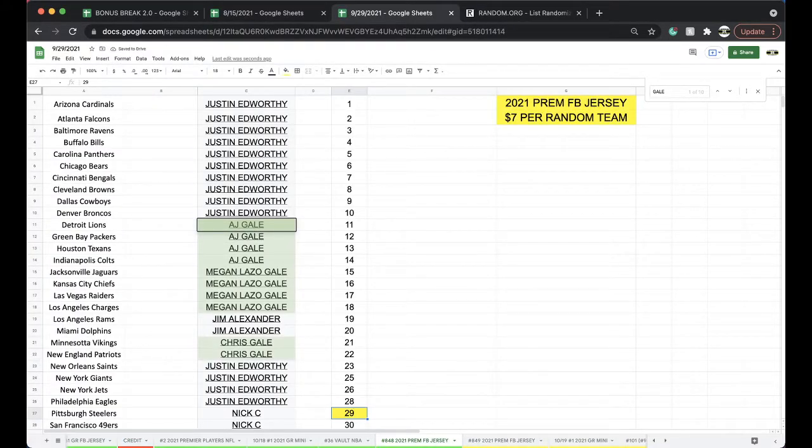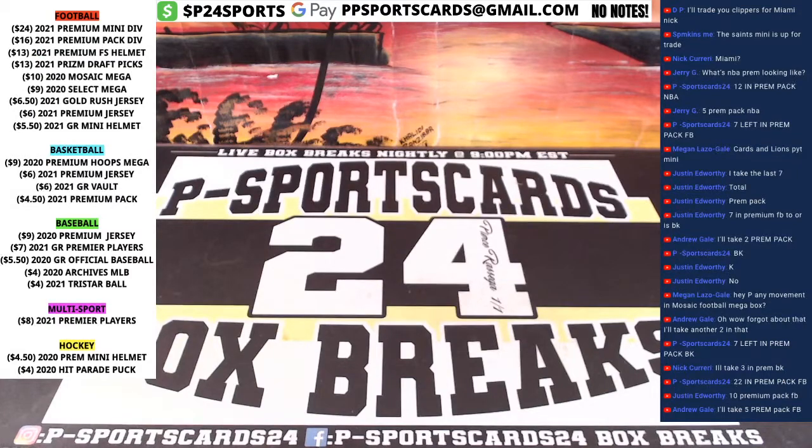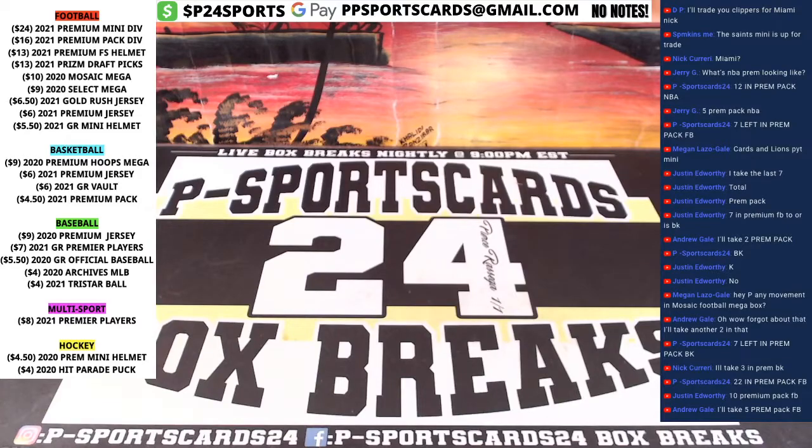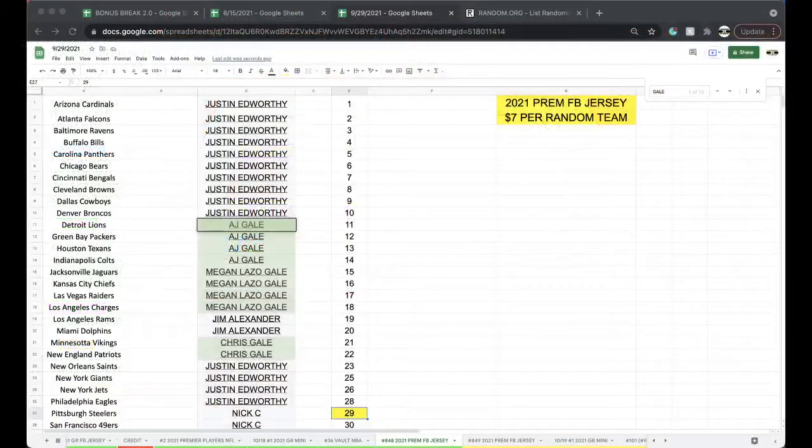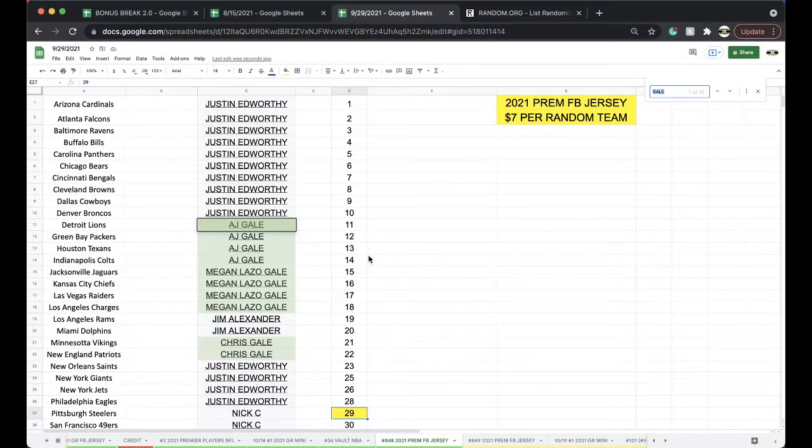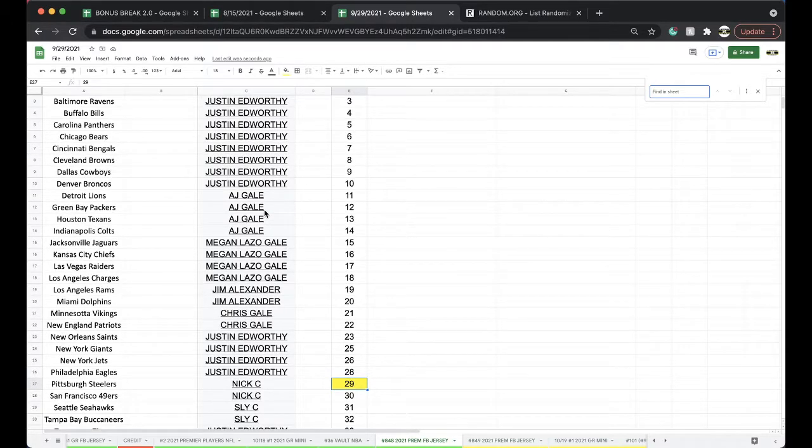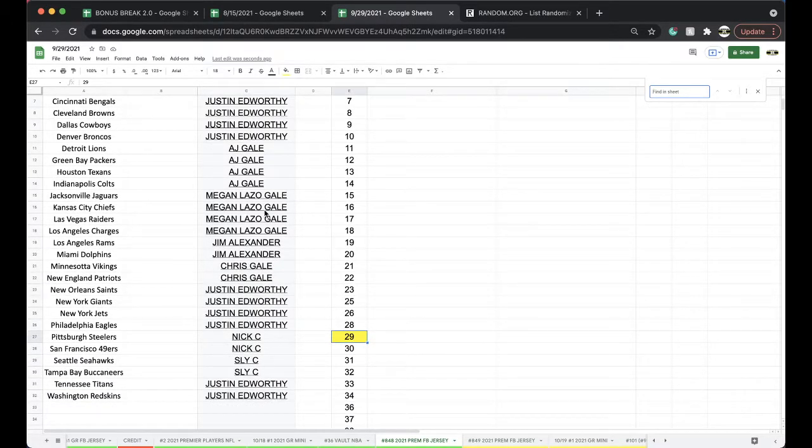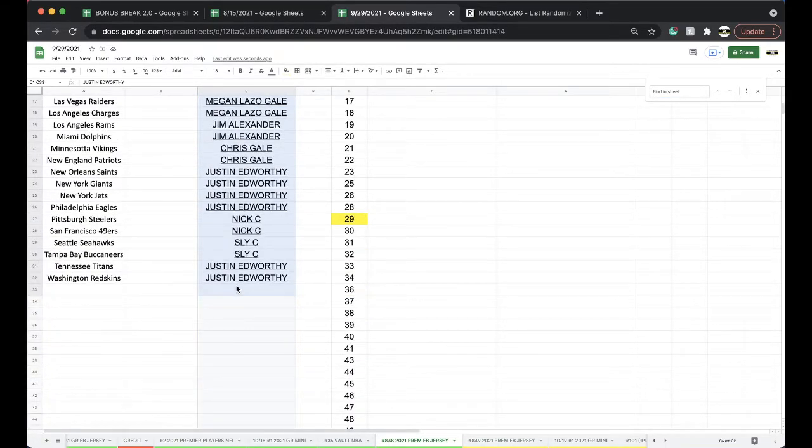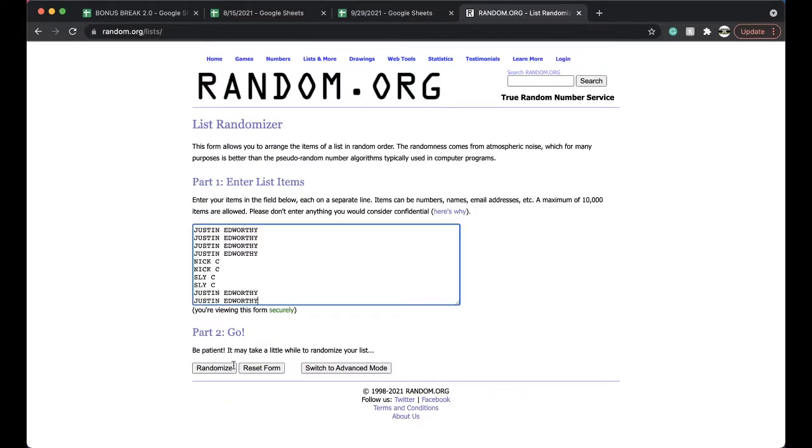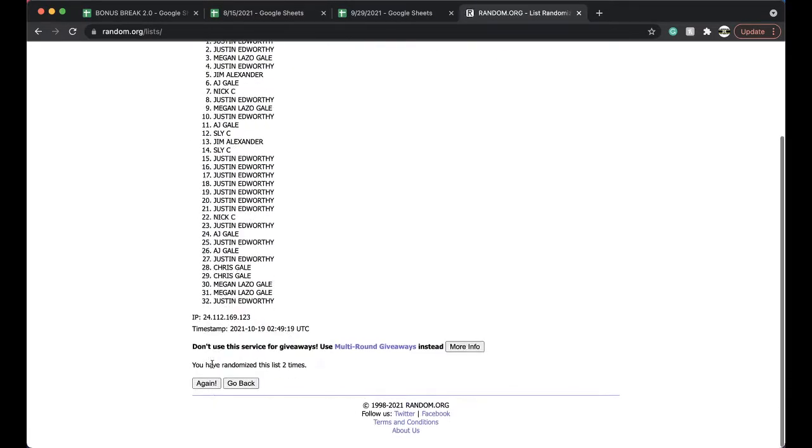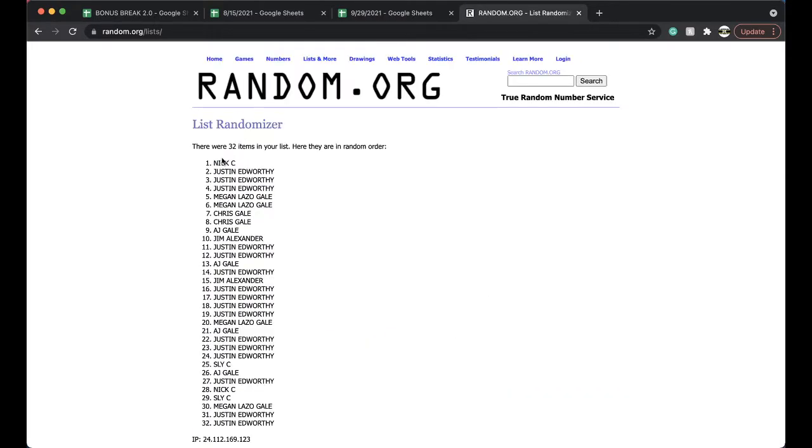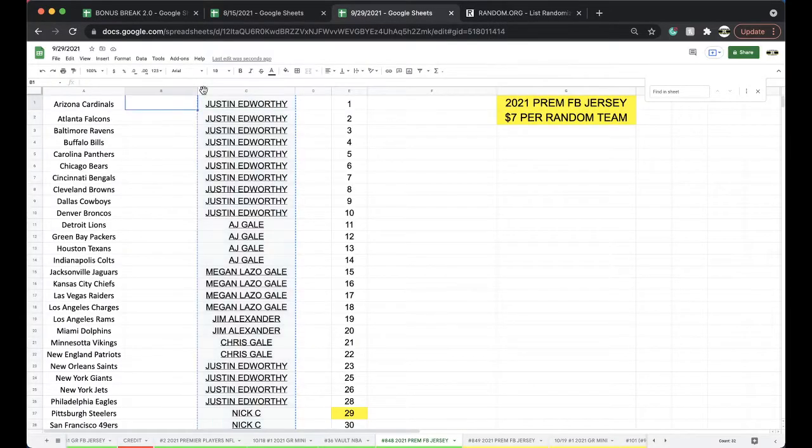All right, 29, 29, 29. Now let's get physical. All right, Justin ten, AJ four, Megan four, Jim two, Chris two, Justin four, Nick two, Slide two, and Justin with two. All right guys, go up five times. Let's get it on. Once, twice, three times, four times, five times.